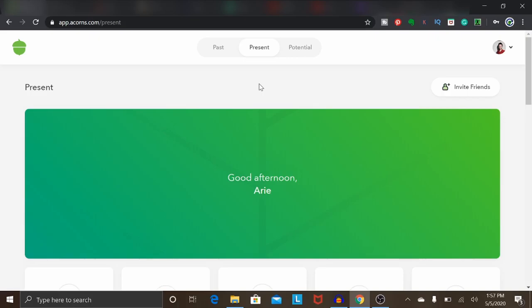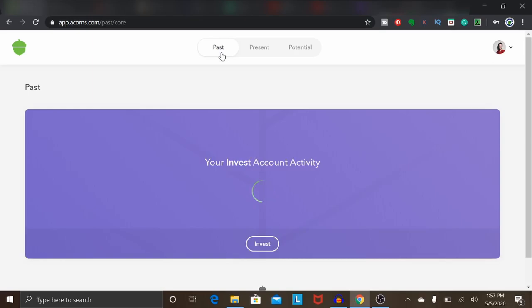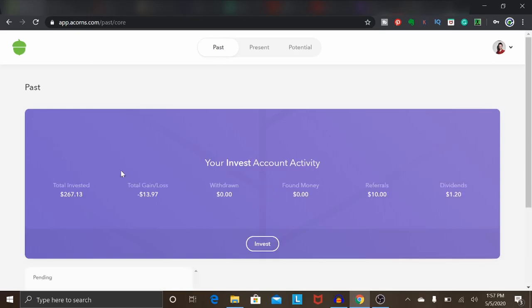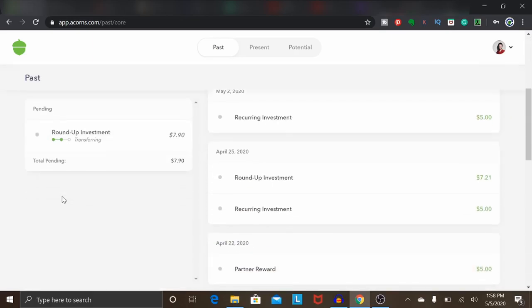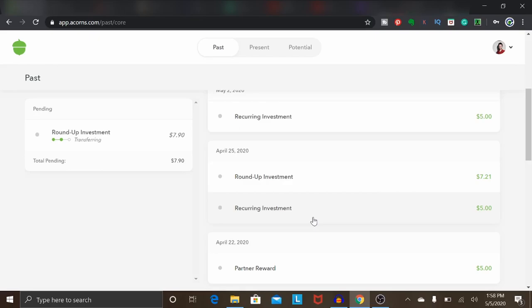To give you an idea of what you could expect to make with the Acorns app, in the past few months I've had it, I've been able to accumulate $267.13 right there. I currently have the $5 weekly investment as well as the roundup investments on. It doesn't necessarily sound like a lot, but if you are just having this run on autopilot and you're not really thinking about it, it can definitely add up very quickly over time.